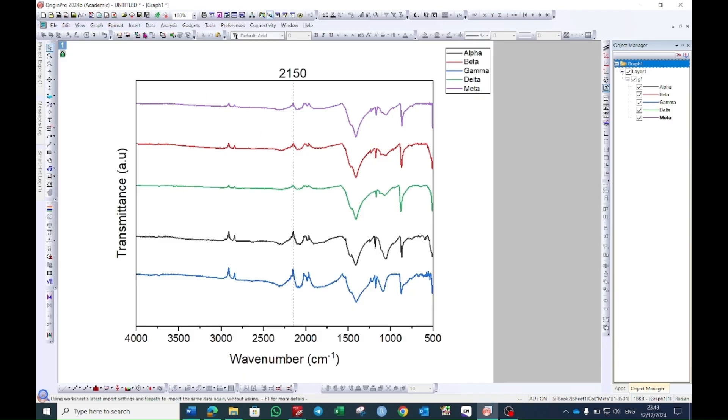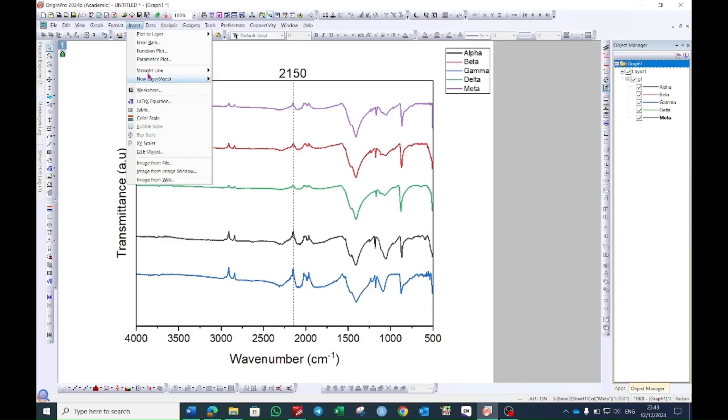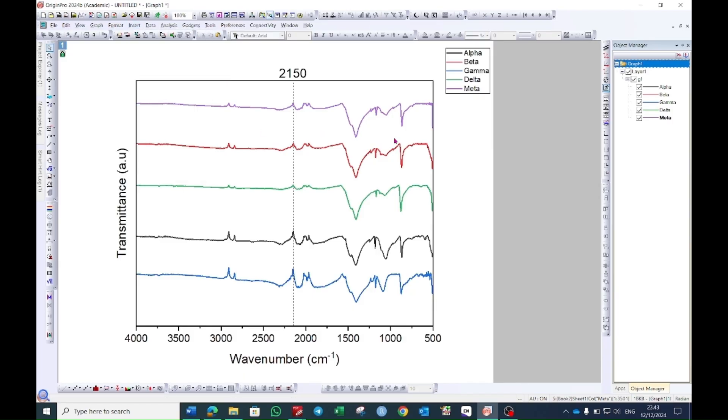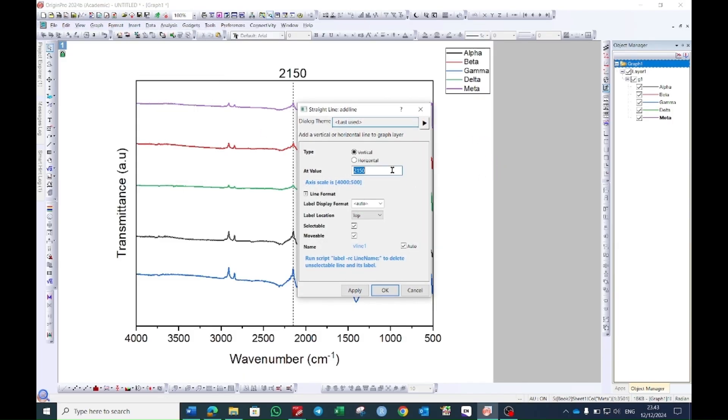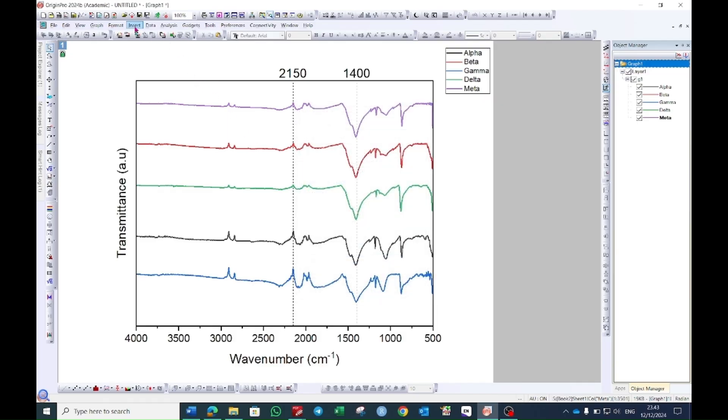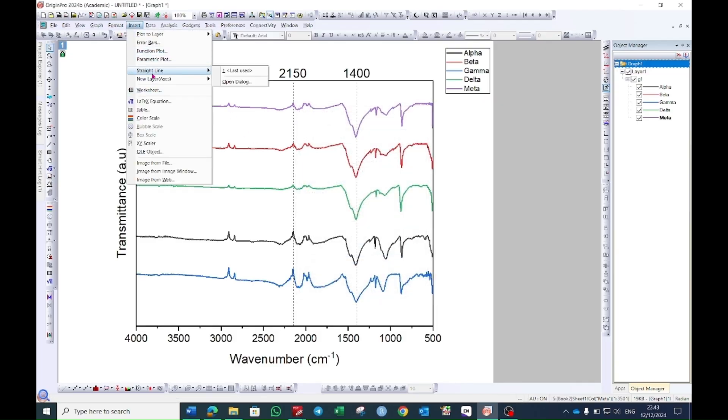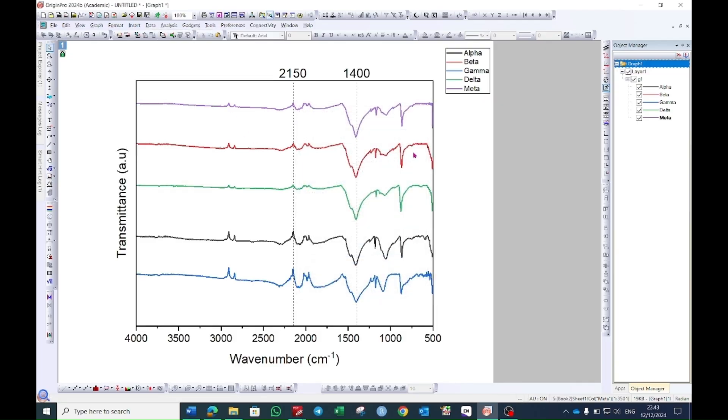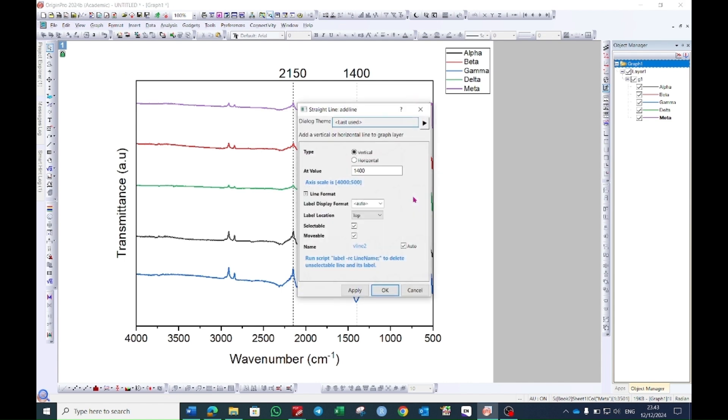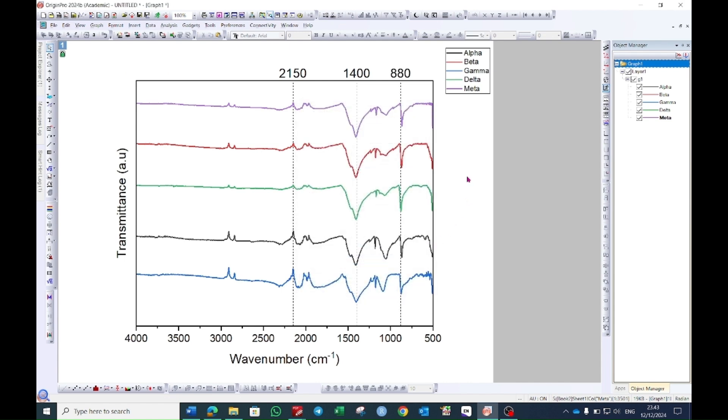I also want to show two more peaks. For example at 1400 and at let's say 880. By doing so you can select as many peaks as you want.